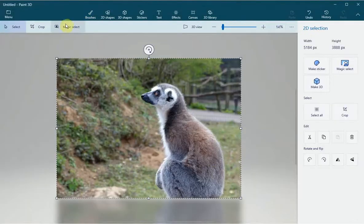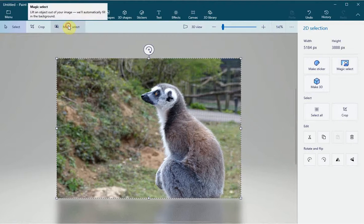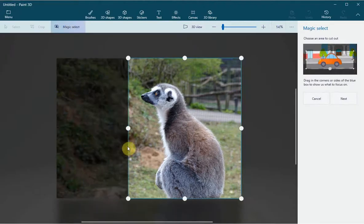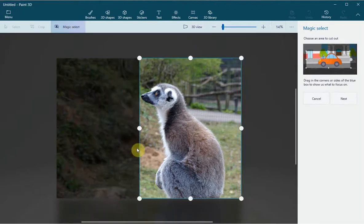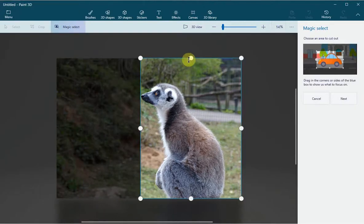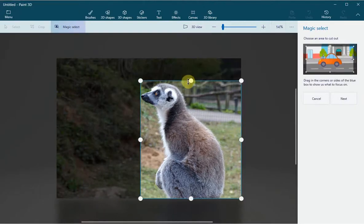When the image appears on the page, select Magic Select. Move the dots so that you are as close to the object as you possibly can be.